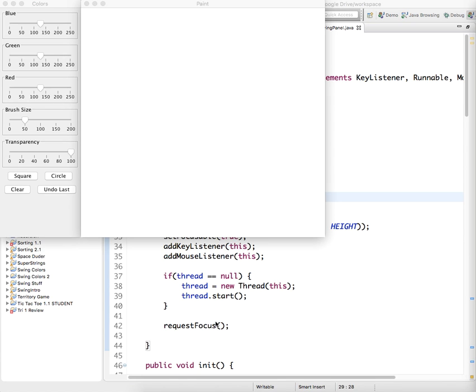Alright, so today we're going to start to build this project. We may not build it in its entirety, we'll see. But it's a basic paint program built in Java.